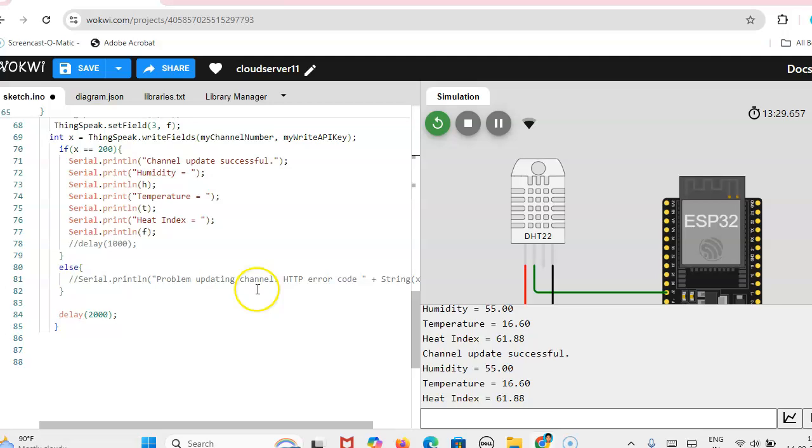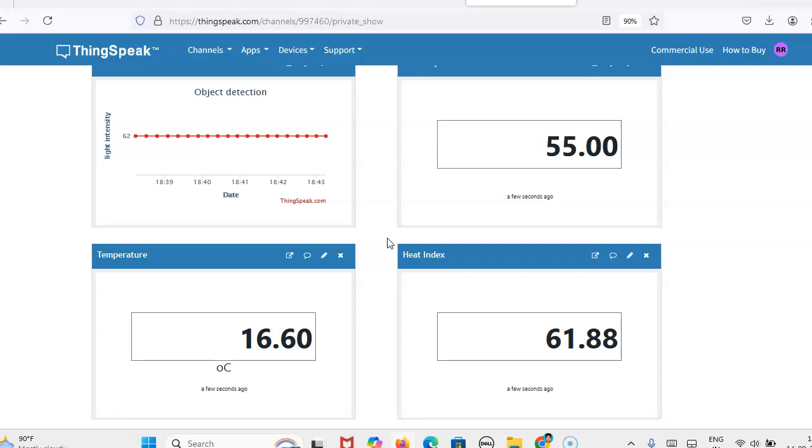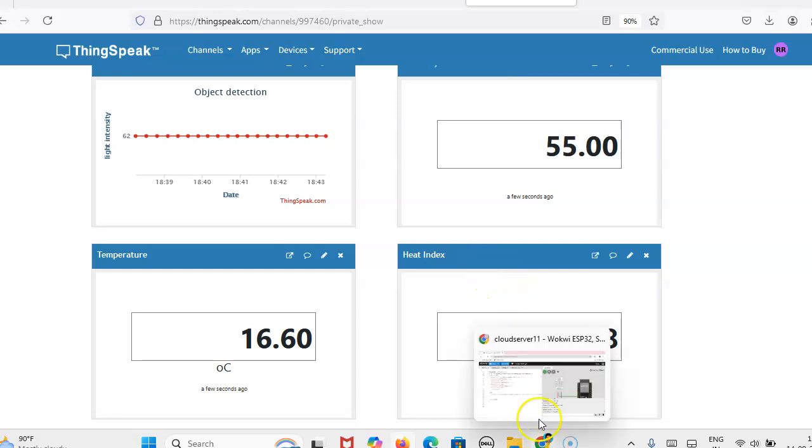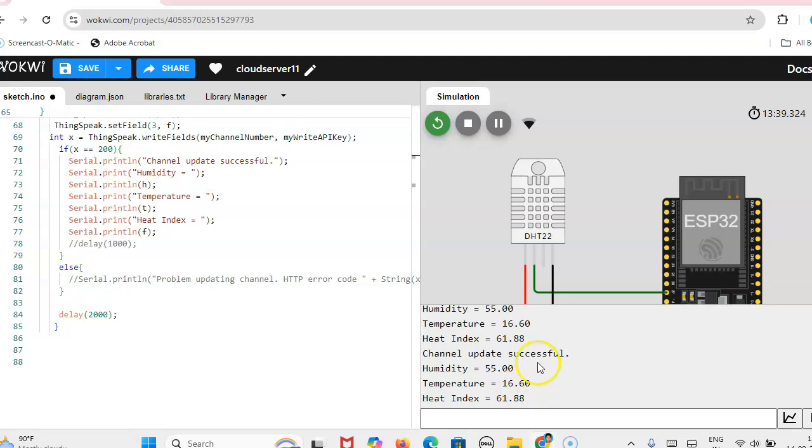Also if it is a paid channel, ThingSpeak paid channel, then the sending to the cloud server is very fast. But now it is an unpaid version because MATLAB is providing four free channels. So it updates the data once in 14 seconds. So 14 seconds once. So remaining in the delay time it will show error. So I am just removing this line from this program and the program is running here. So channel is updated.